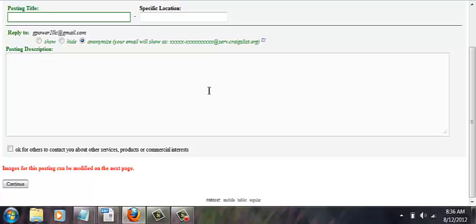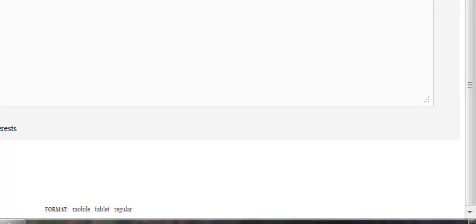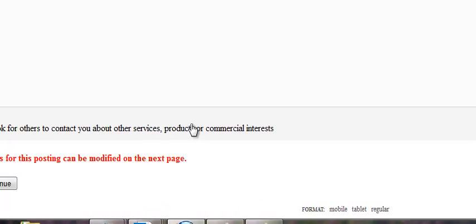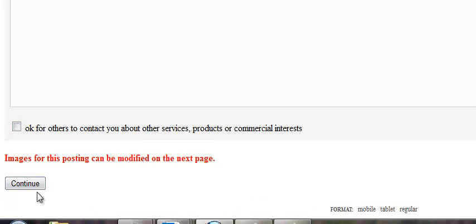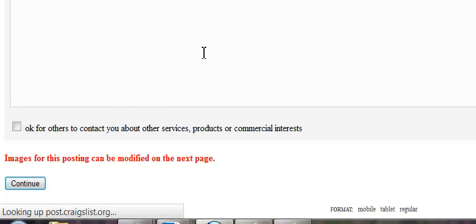Once you post your ad here into the box, you don't want to click this box here, you don't want anybody to bother you about other stuff. It says images for this posting can be modified on the next page. Personally I don't use images because the ads seem to work better but internet marketing is all about tweaking and testing so by all means try different ads, different combinations. Keep track of what's working best but for images not necessary.